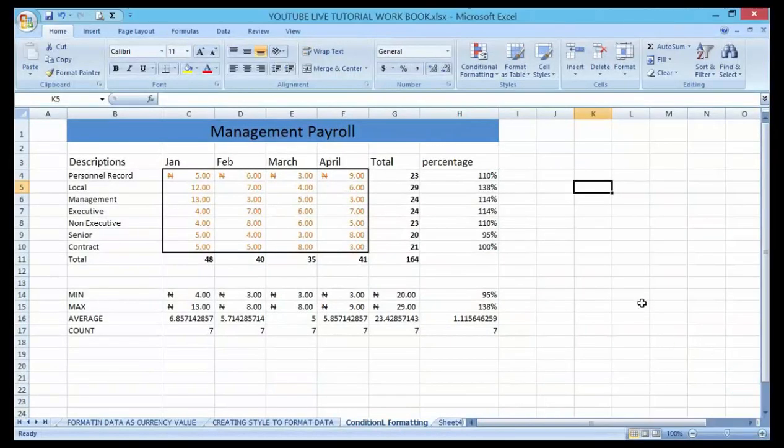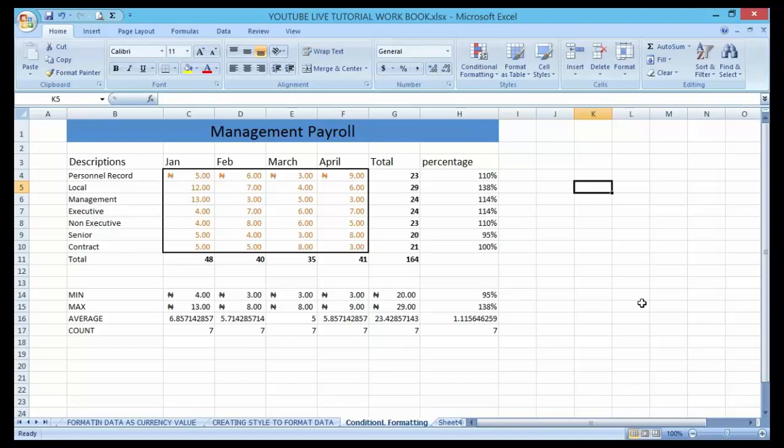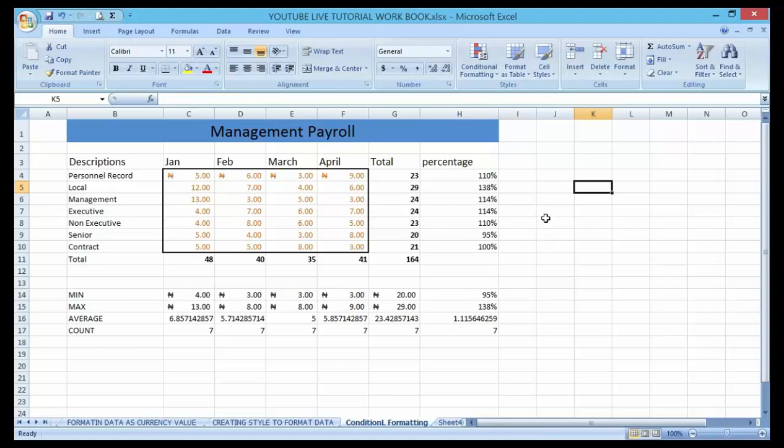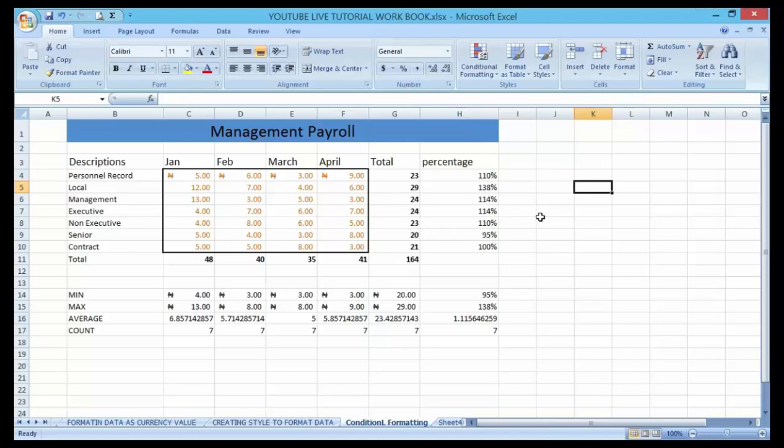Good day guys and welcome to my YouTube channel. In our previous lecture we talked about creating styles to format data. Today we are going to move to another important example: conditional formatting. The major benefit of conditional formatting...